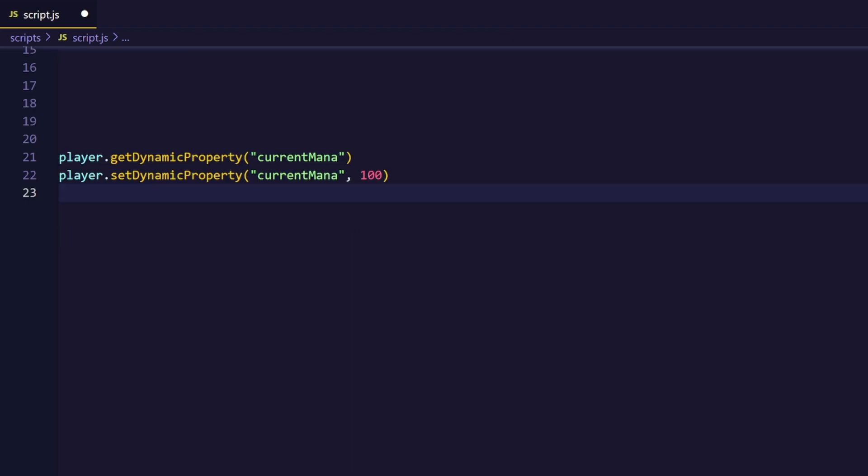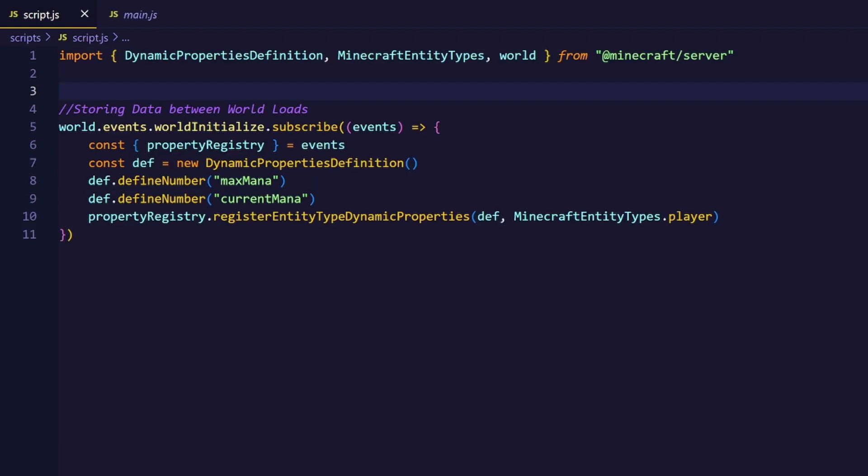Theoretically we could already set and get our dynamic properties using the built-in functions, but they look really ugly and get annoying over time. To combat this, we are going to add our own properties to the player itself.